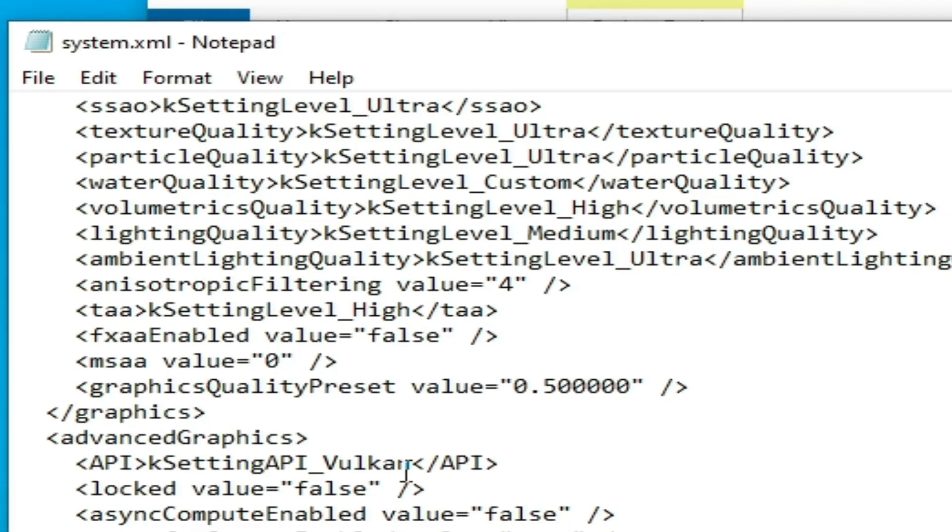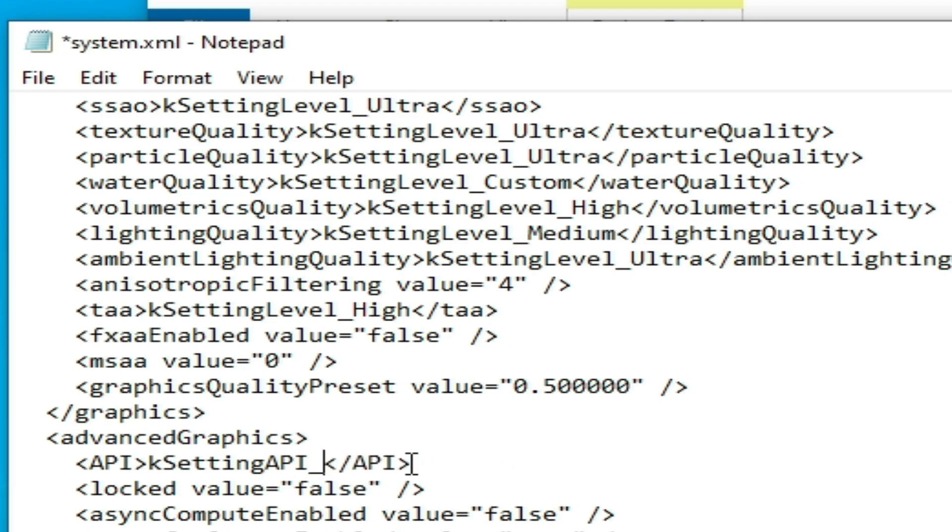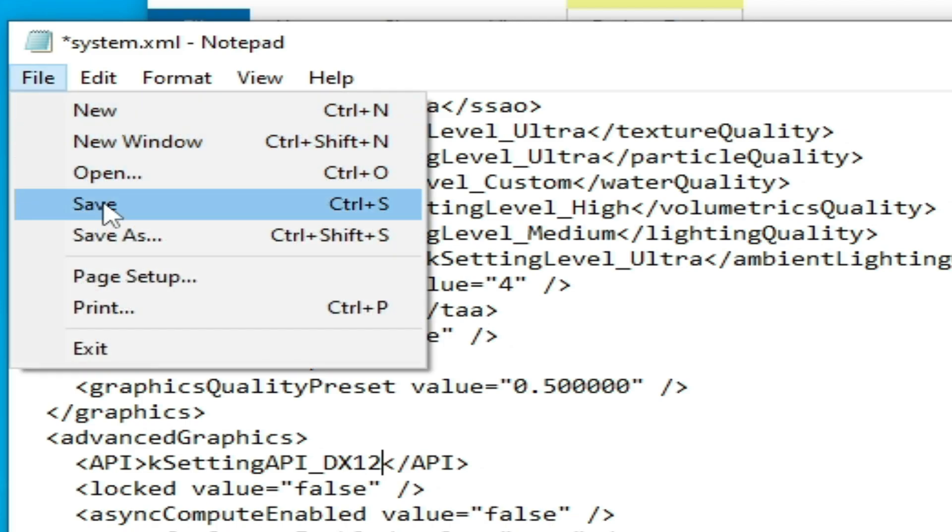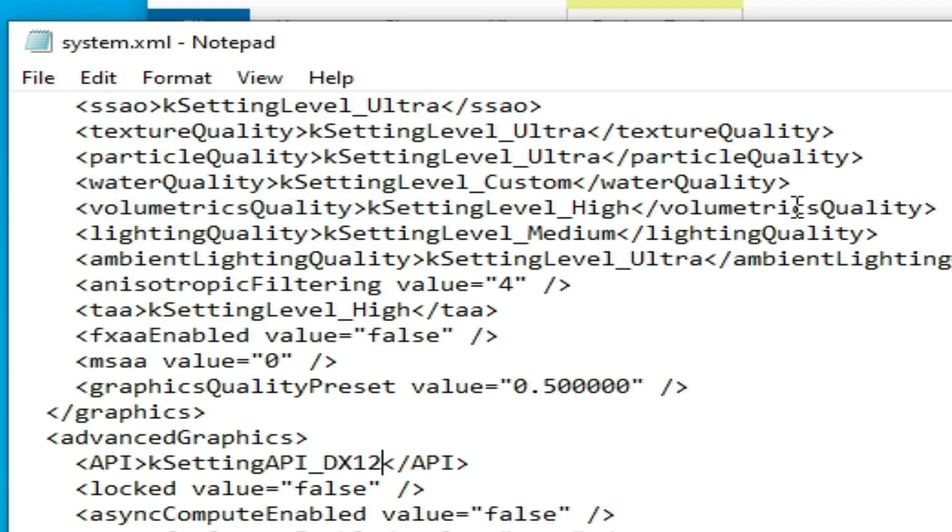Go to Vulkan and type here DX12 in capital letters. Go to File and Save.